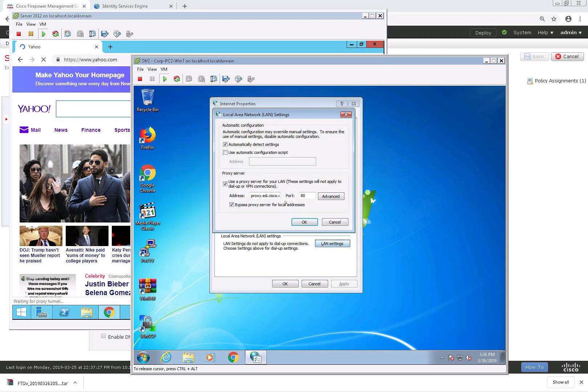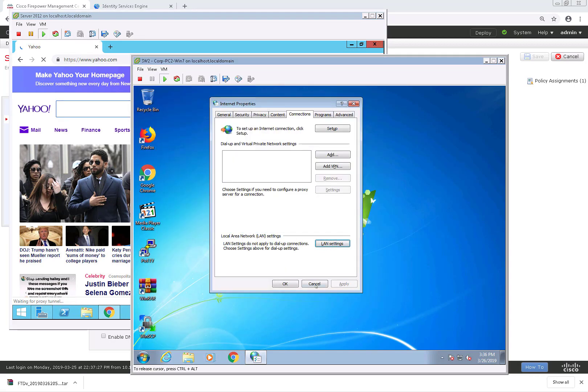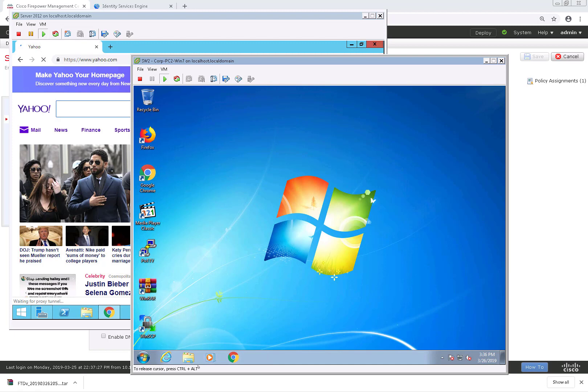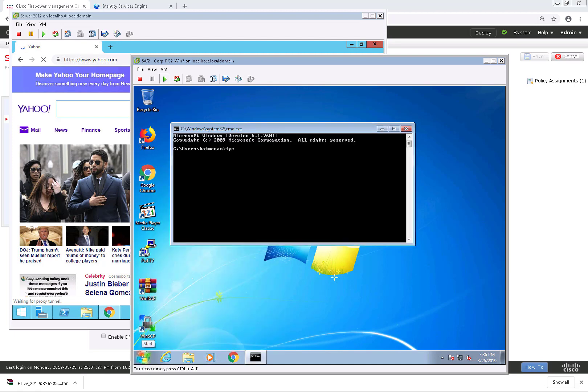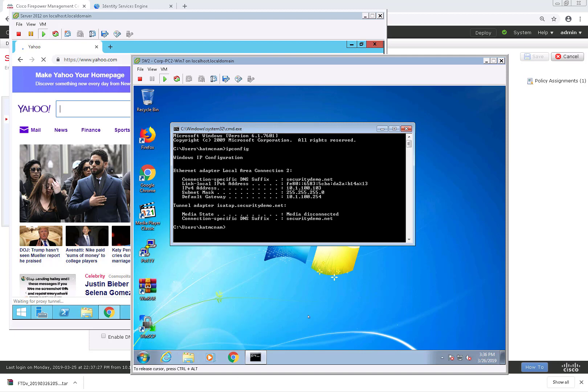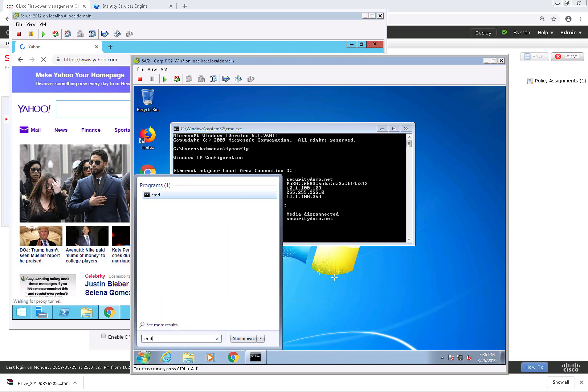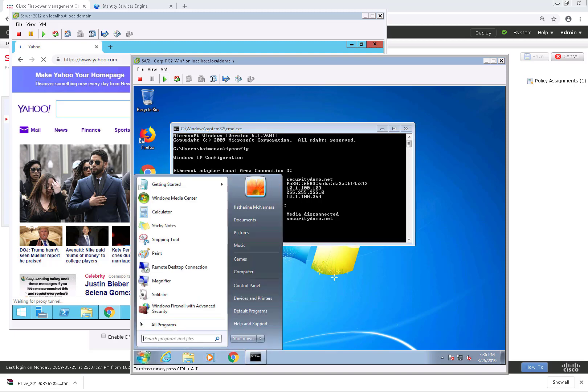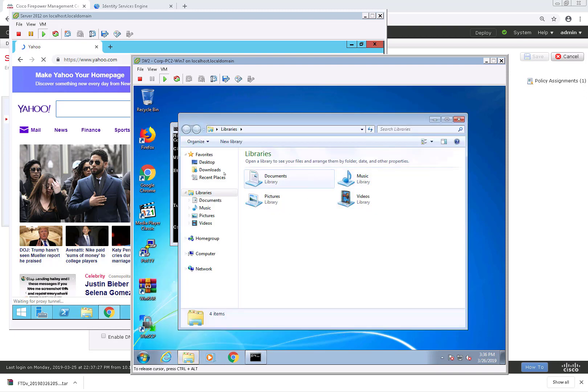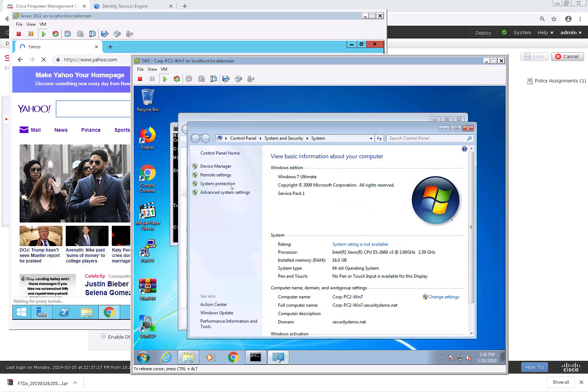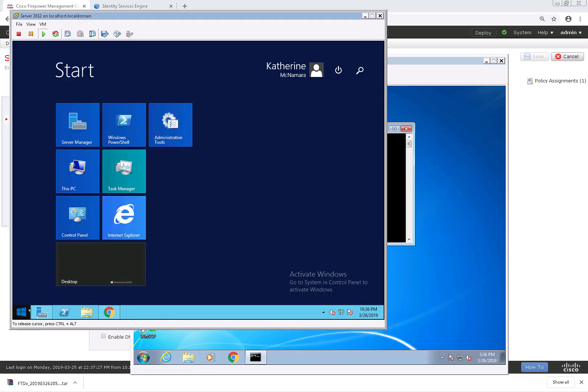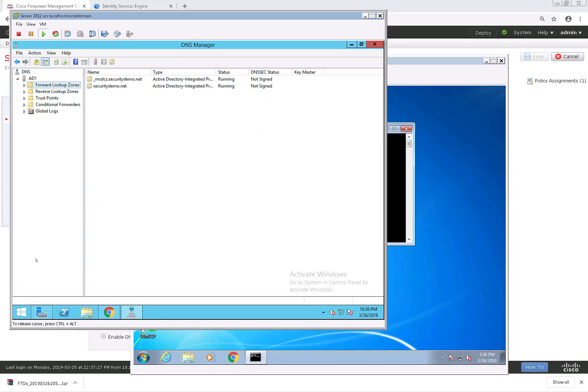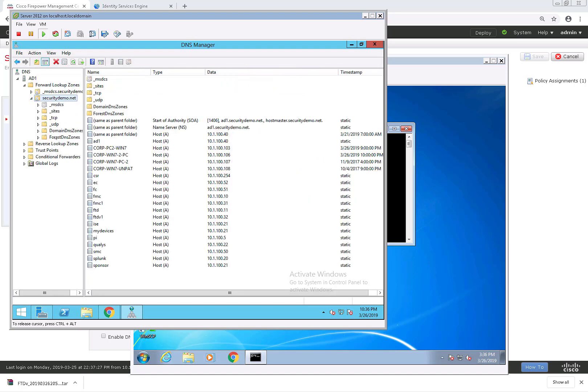I have another host, which is just a domain joined PC. You can see it's using the same proxy and the IP address for this is 10.1.100.103. And it looks like the host name is corp-pc2.win7.securitydemo.net. If we go to our Windows server again, we should be able to see it register to DNS. Yep, right there with the correct IP address.